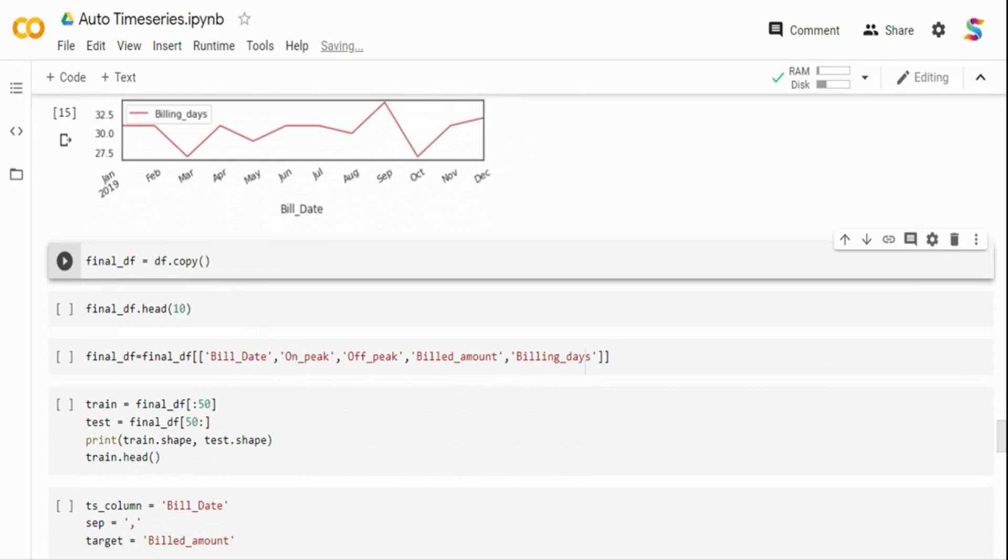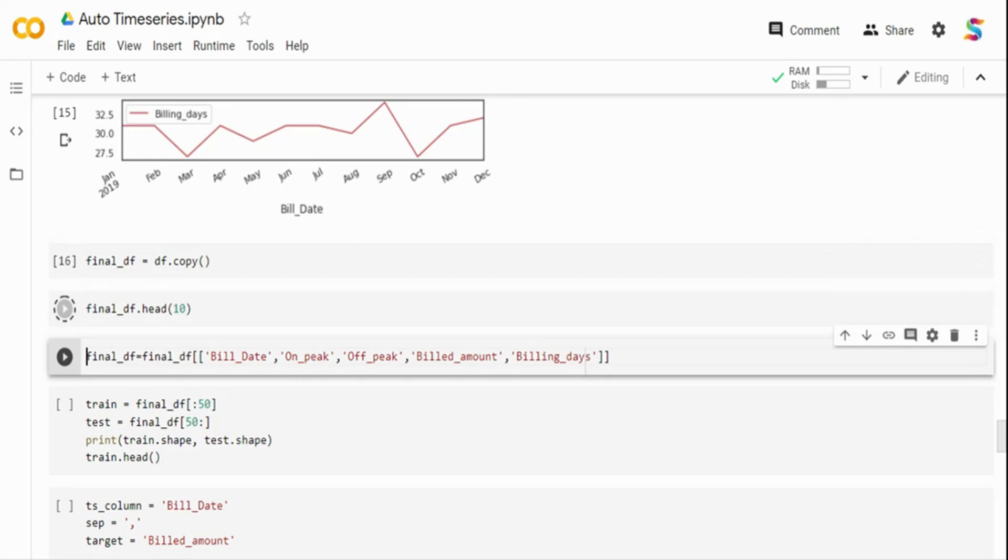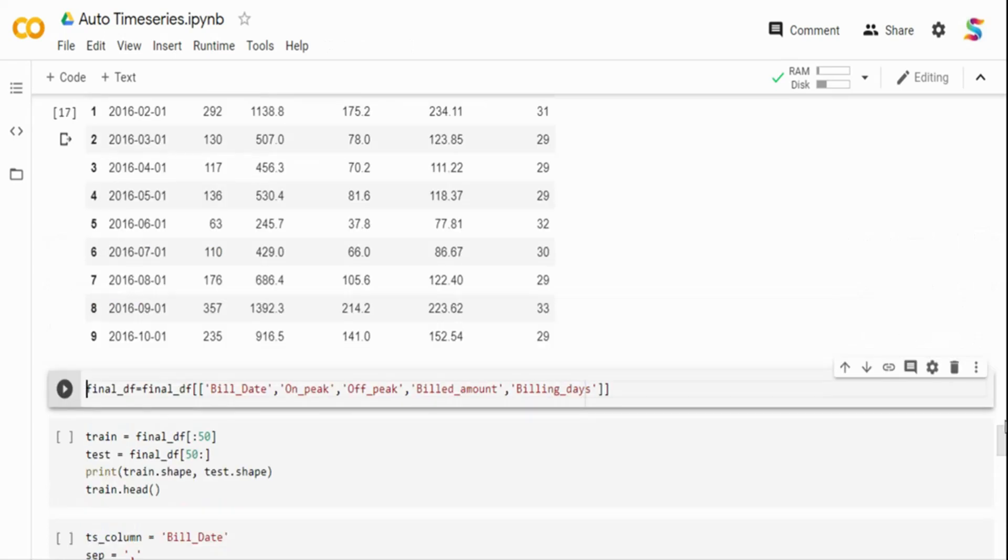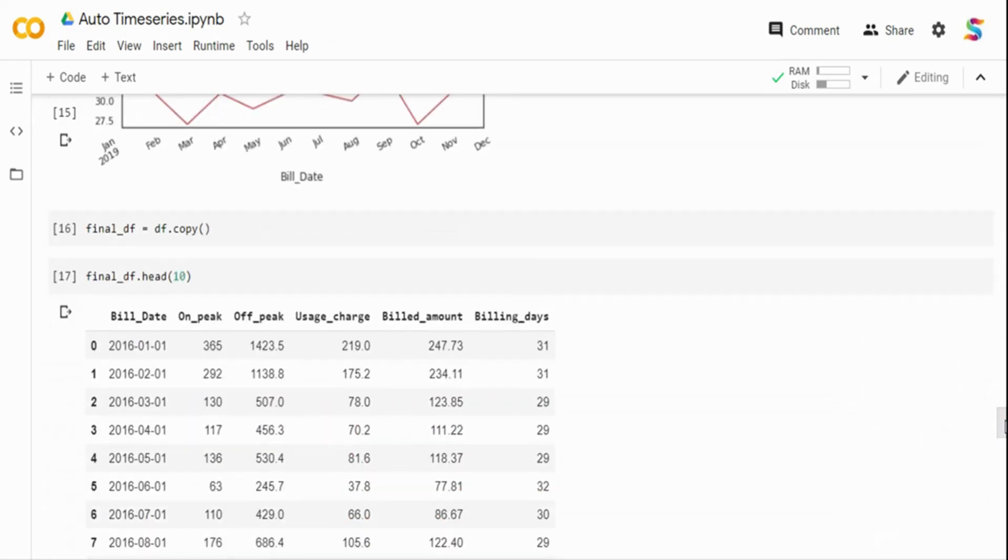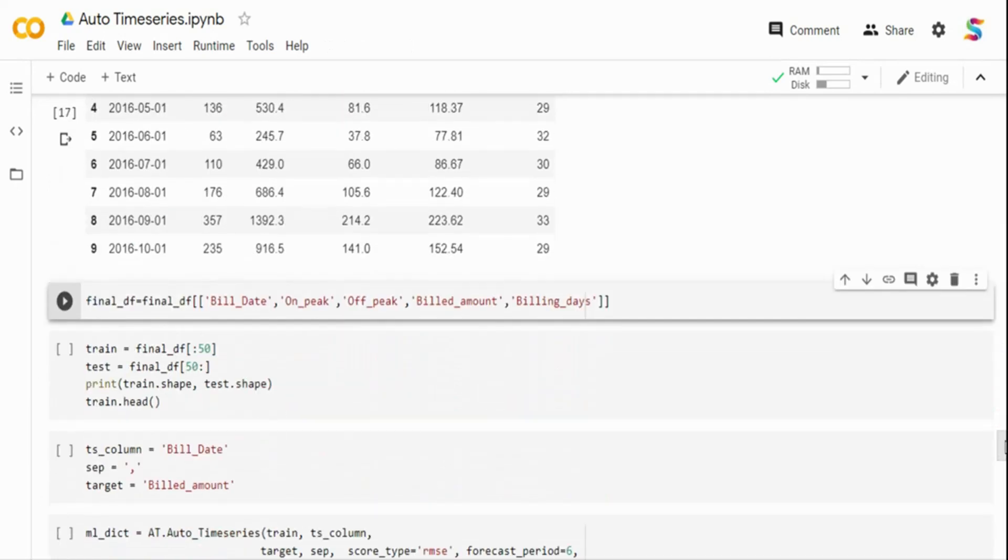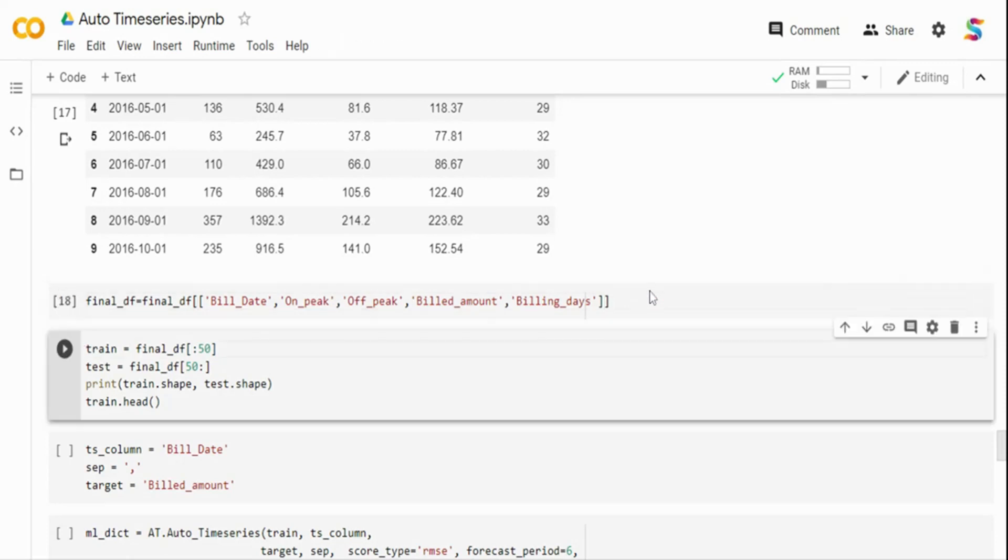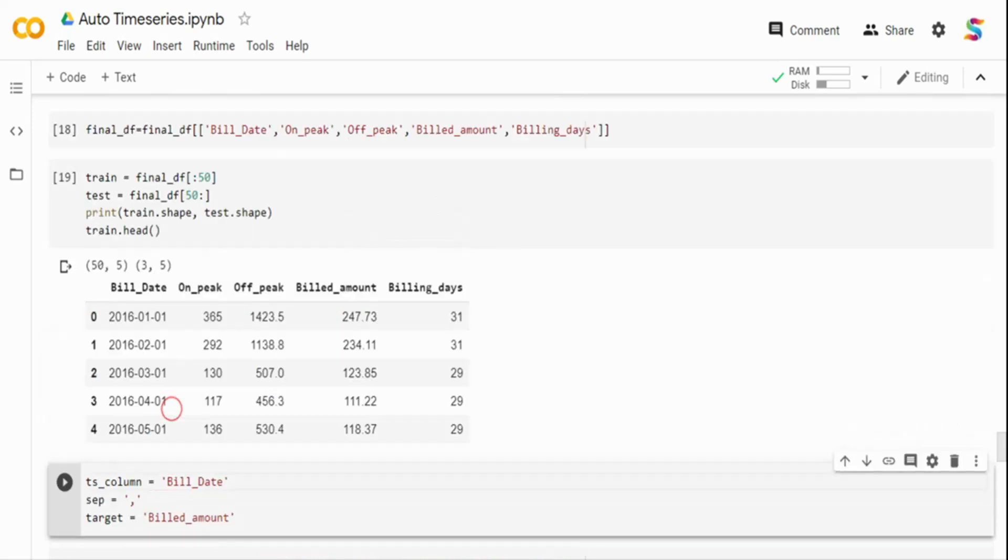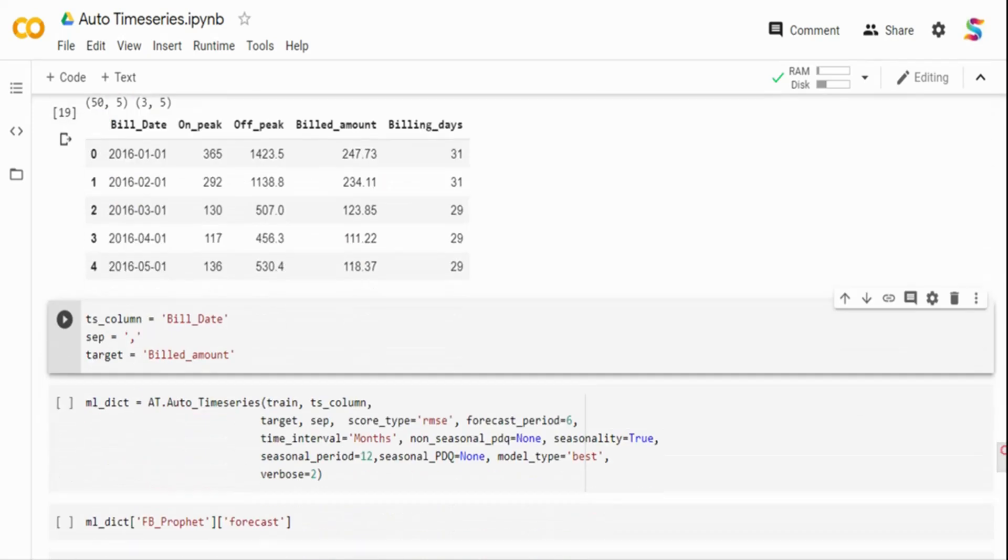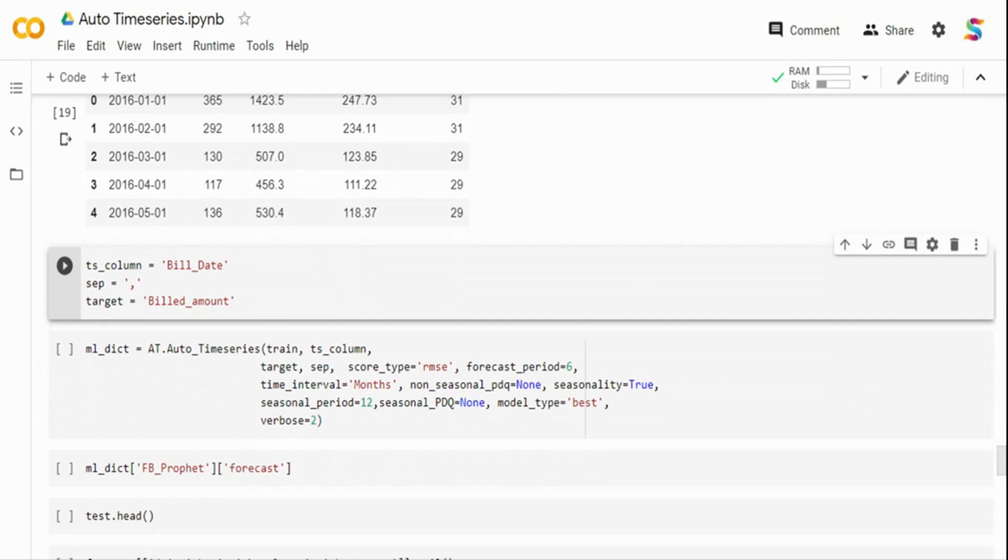And what I'm going to do is I'm going to copy these columns into the final data frame. I'm using the bill date, on-peak, off-peak, bill amount, and billing days. Almost all the columns. But if you don't want some column, this is the time you can drop it off. But I'm going to keep everything. I'm going to tell my AutoML to figure it out. I'm taking the first 50 rows as train. And the next, another three rows are there as test. Just to see how the model is forecasting. And then, I'm just printing. So I have a train frame and test frame. I am sending what is my timestamp column. My timestamp column is bill date. My data set is separated by comma. My target is bill amount. So that's what it is. So these three variables.